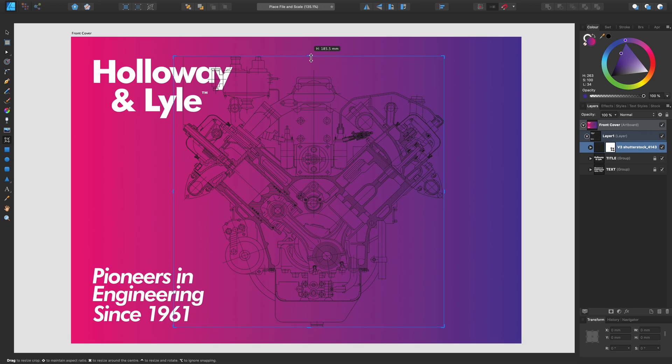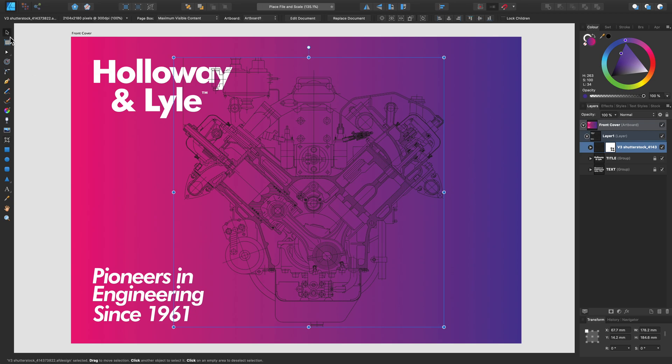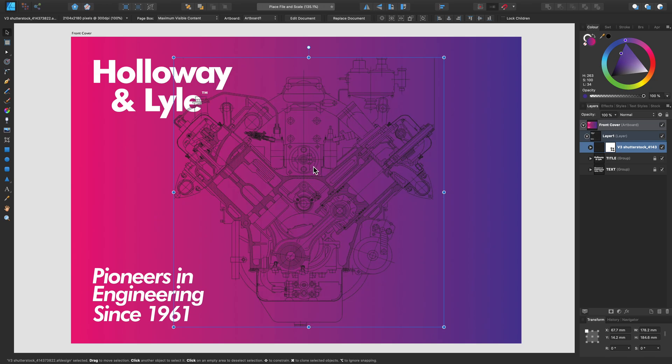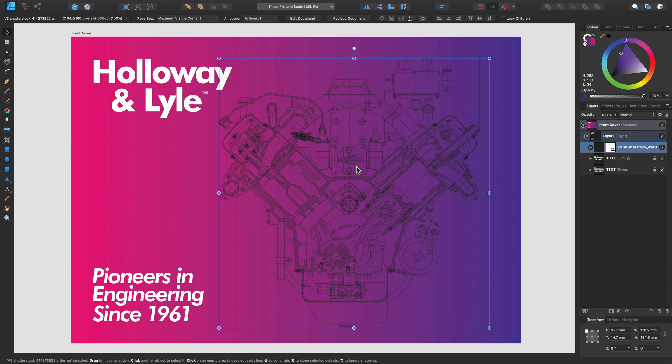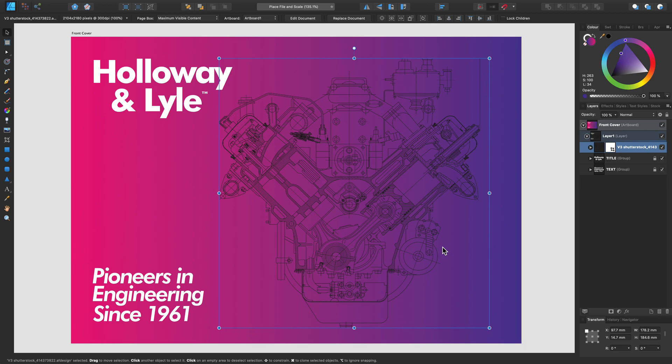And now I'd also like to just flip this image as well. So let's go to the very top here and select Flip Horizontal. And I'd also like to change these lines to white lines instead.